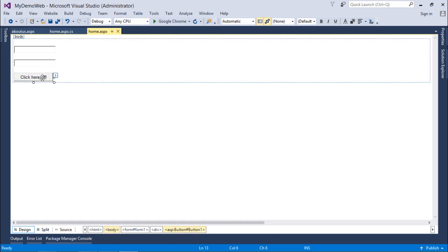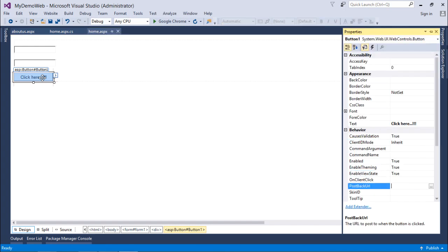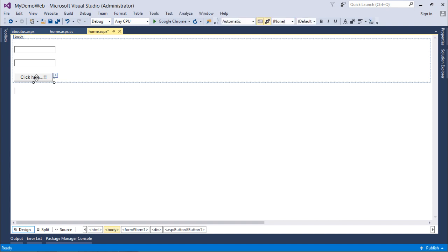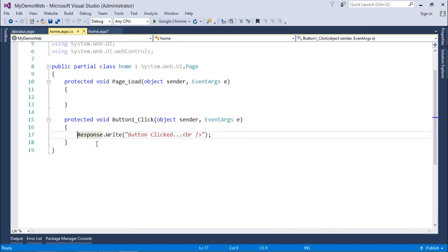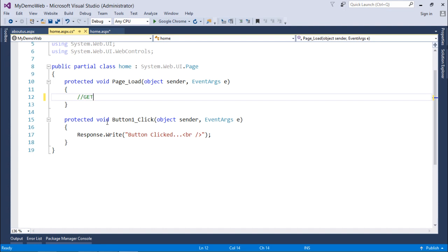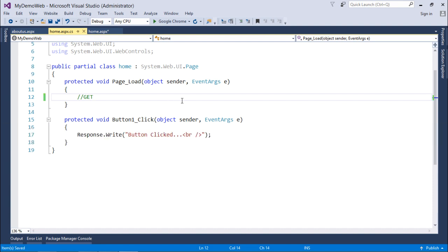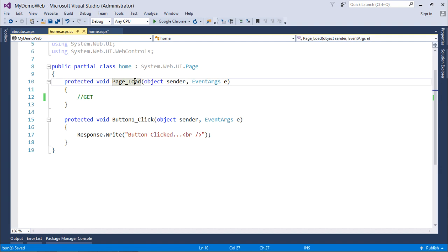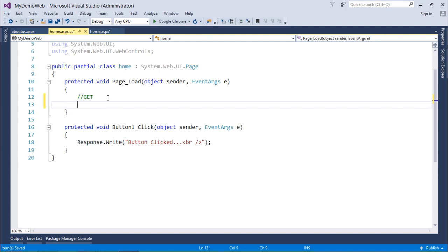Coming back to the PostBackUrl property and making it blank again: when making a fresh GET request for Home.aspx for the first time, all page lifecycle events including page load are generated. But when clicking the button or doing any operation on the page afterwards, those requests are POST requests. Whether it's a GET or POST request, the same page is reloaded and all page lifecycle events execute.